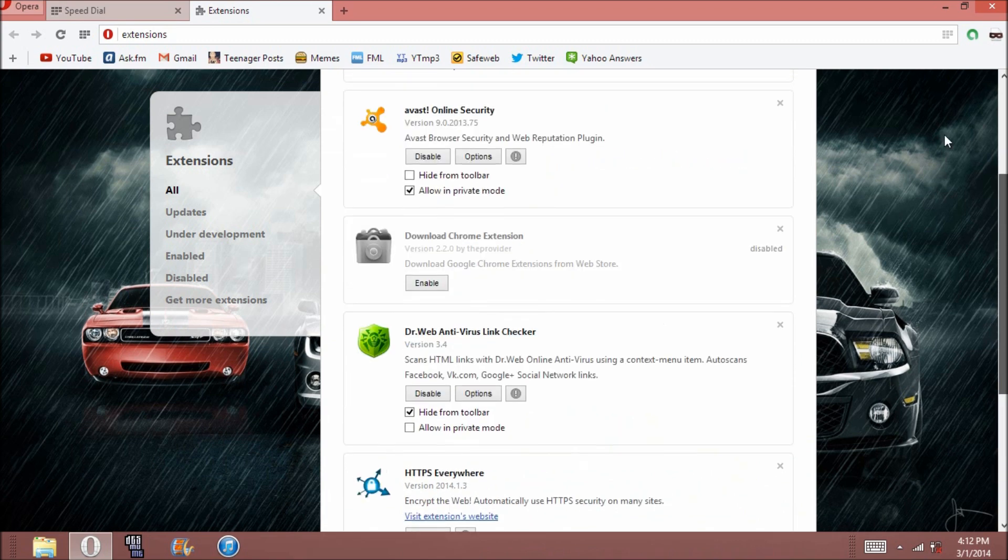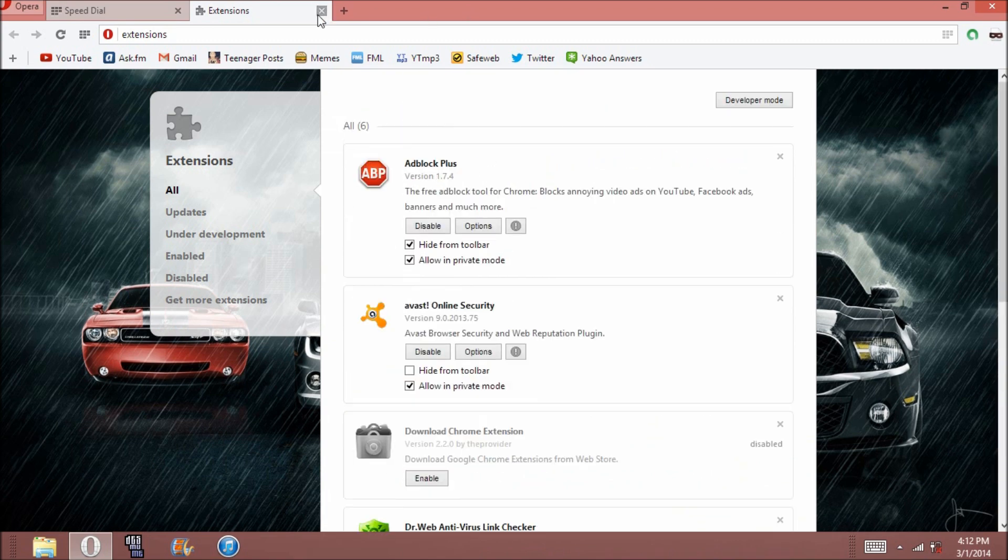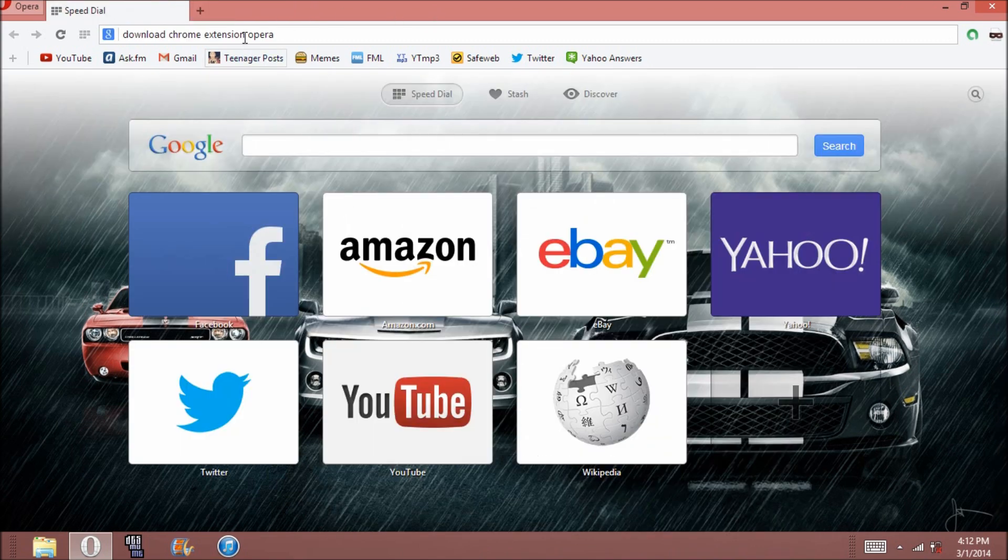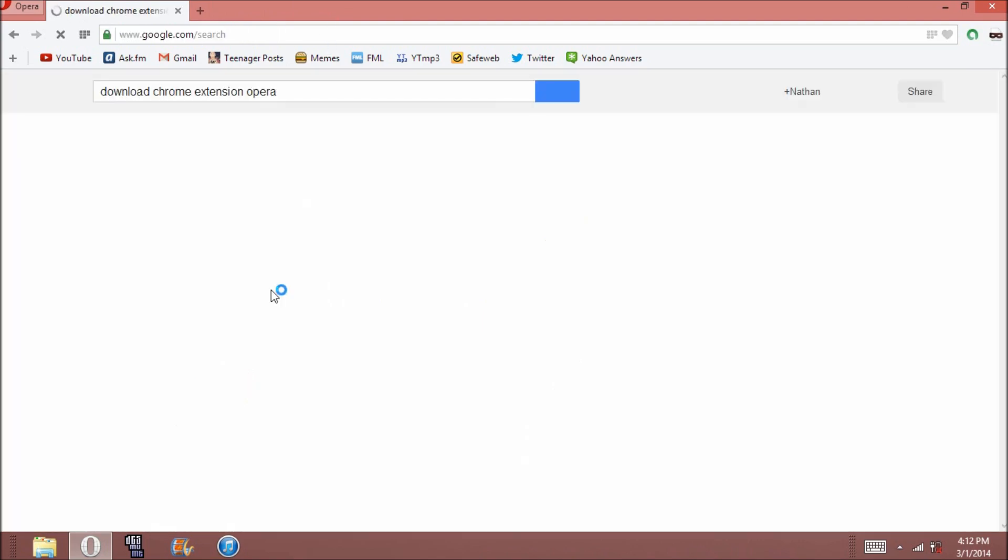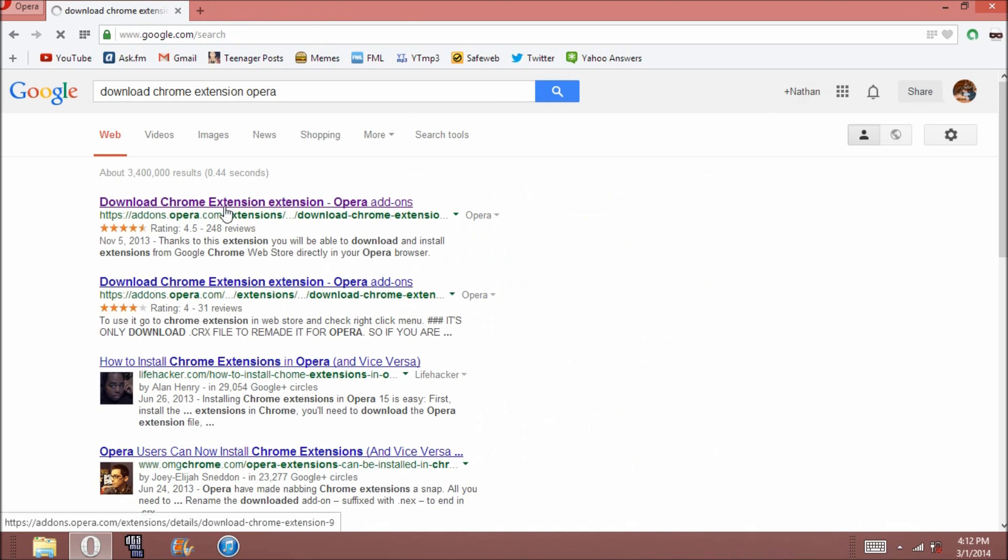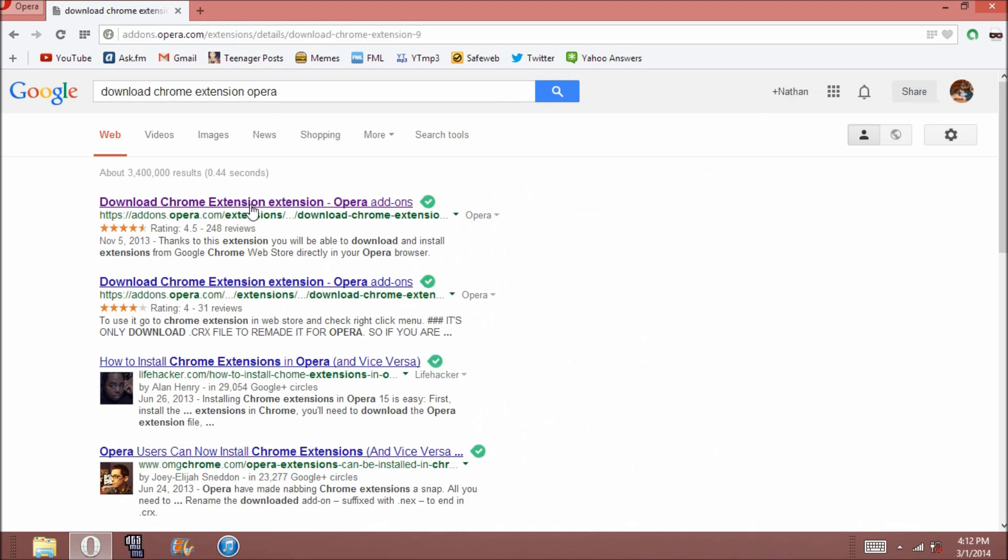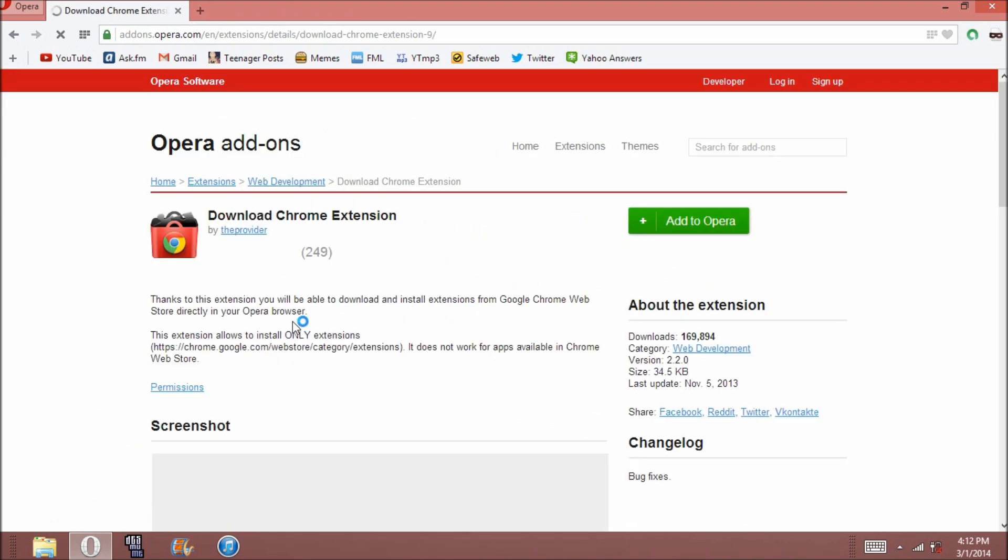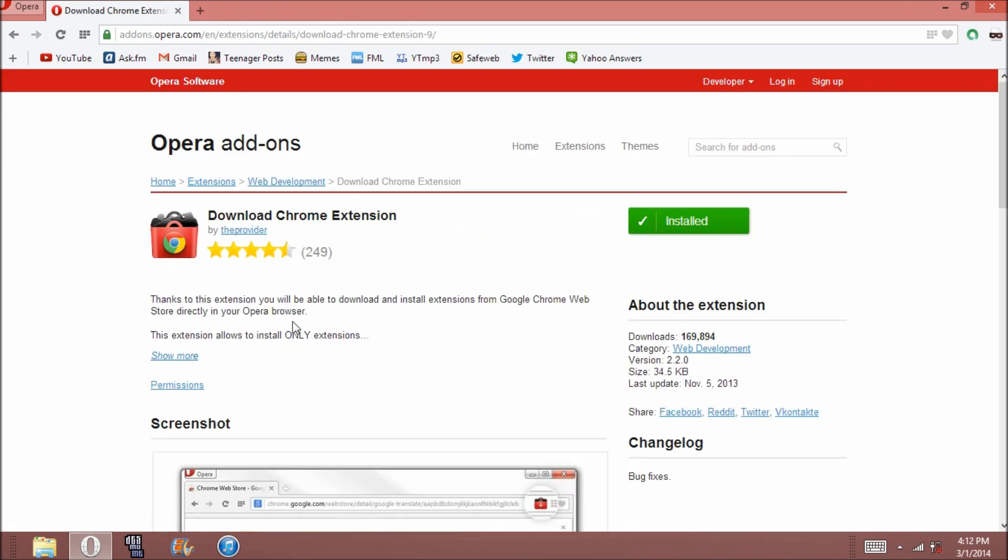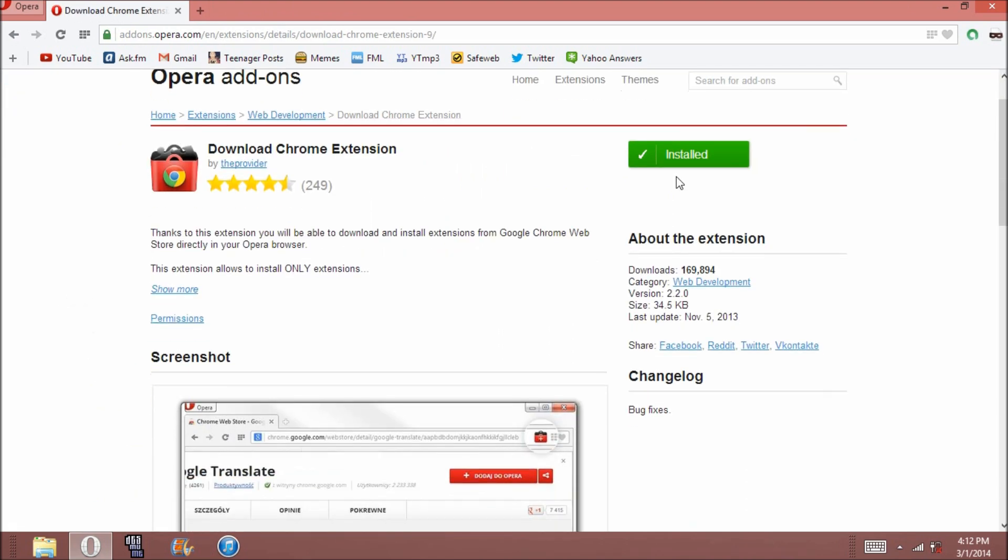So what we're going to do is search for Download Chrome Extension Opera. And what should come up is a nice little add-on right here. It's an Opera add-on that allows you to download any Chrome extension.